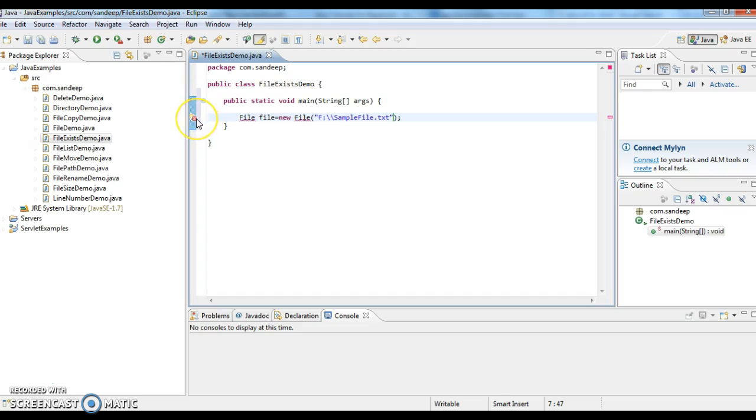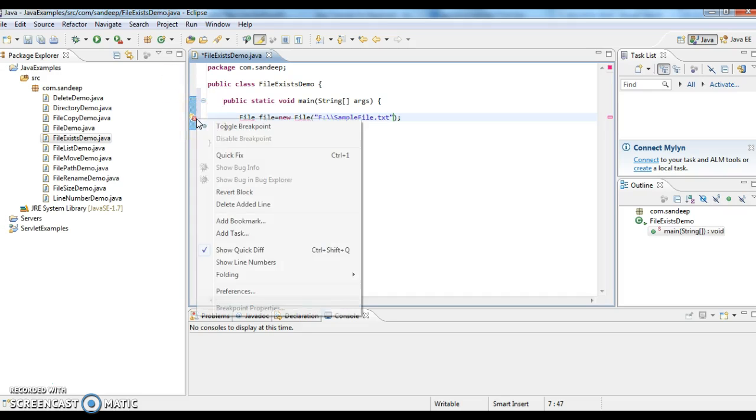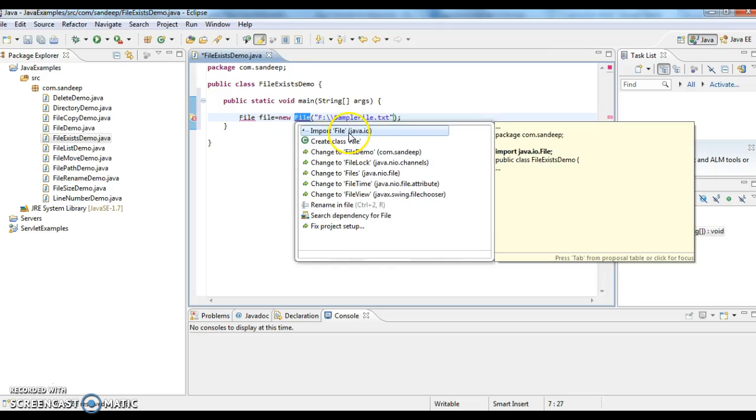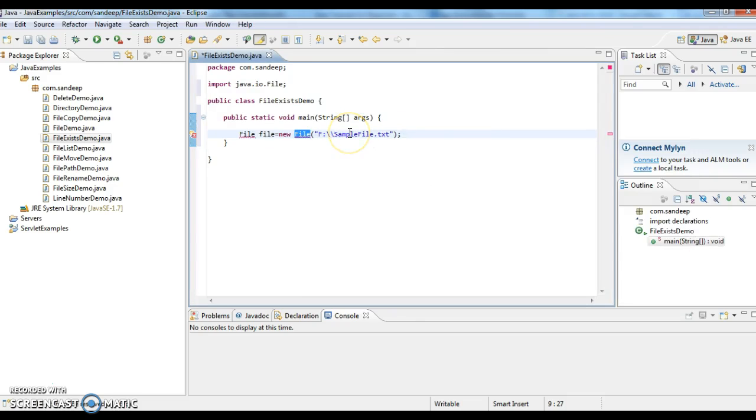Since we didn't import file object, it is giving a compilation error. So first I am importing that file class.